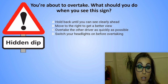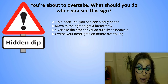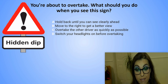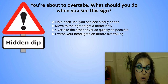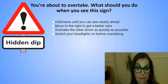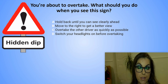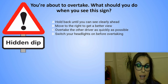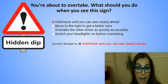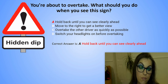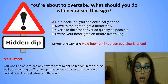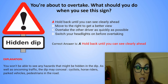You are about to overtake. What should you do when you see this sign? A. Hold back until you can see clearly ahead. B. Move to the right to get a better view. C. Overtake the other driver as quickly as possible. Or D. Switch your headlights on before overtaking. The correct answer is A. Hold back until you can see clearly ahead. Explanation: You won't be able to see any hazards that might be hidden in the dip — as well as oncoming traffic, the dip may conceal cyclists, horse riders, parked vehicles, or even pedestrians in the road.